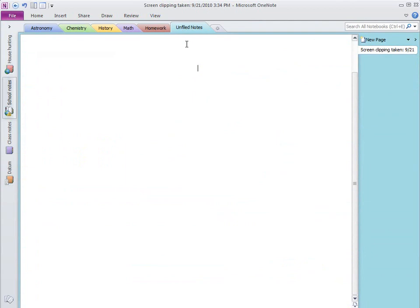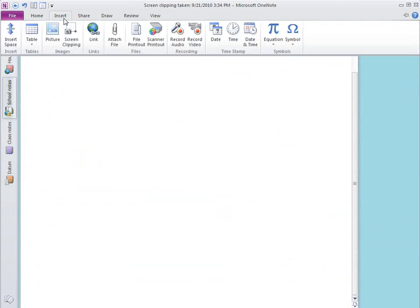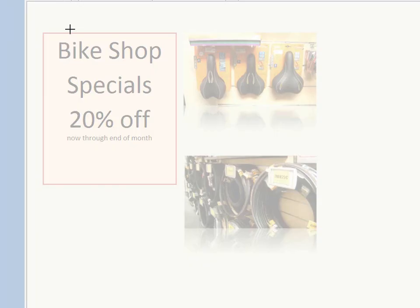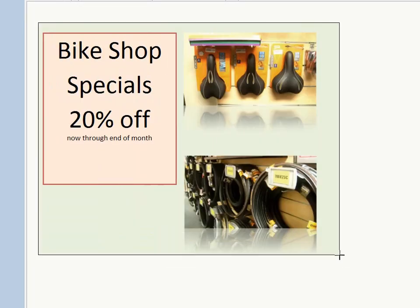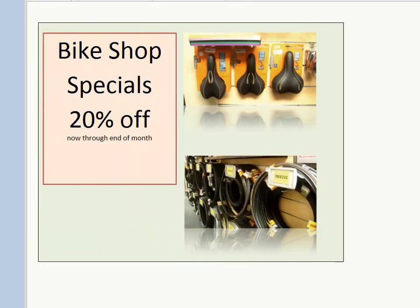When collecting information and doing research, OneNote has always been indispensable. Use screen clippings to easily capture any part of your screen and drop them into your notes.